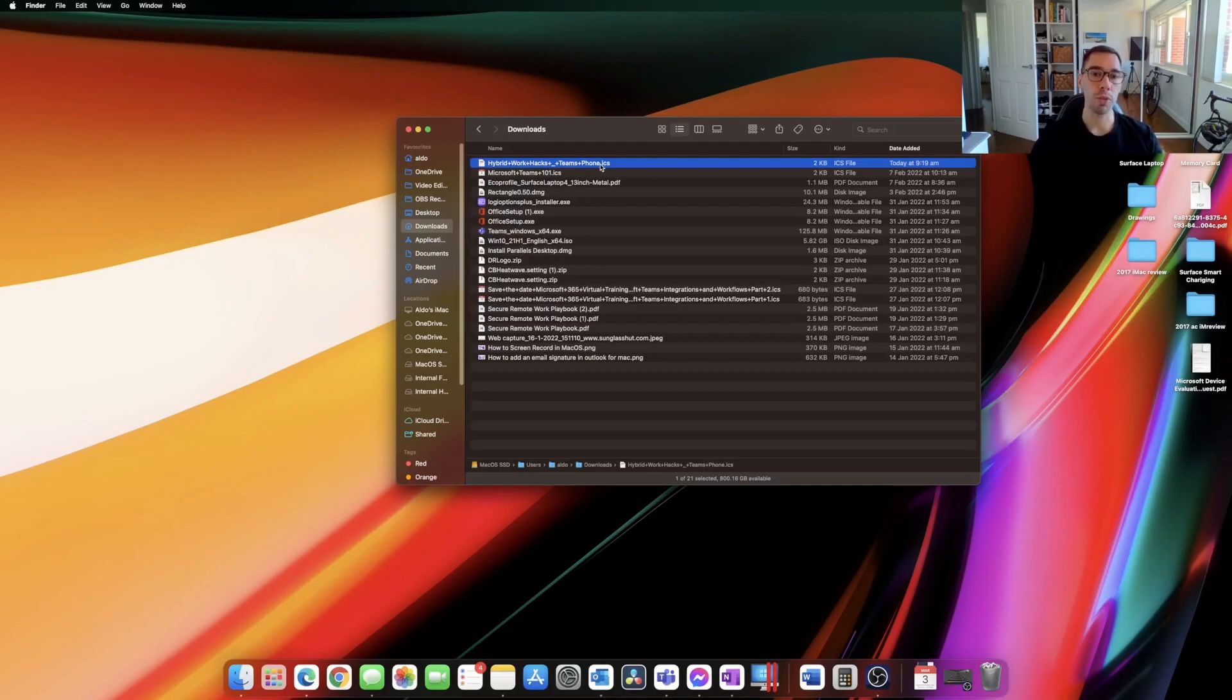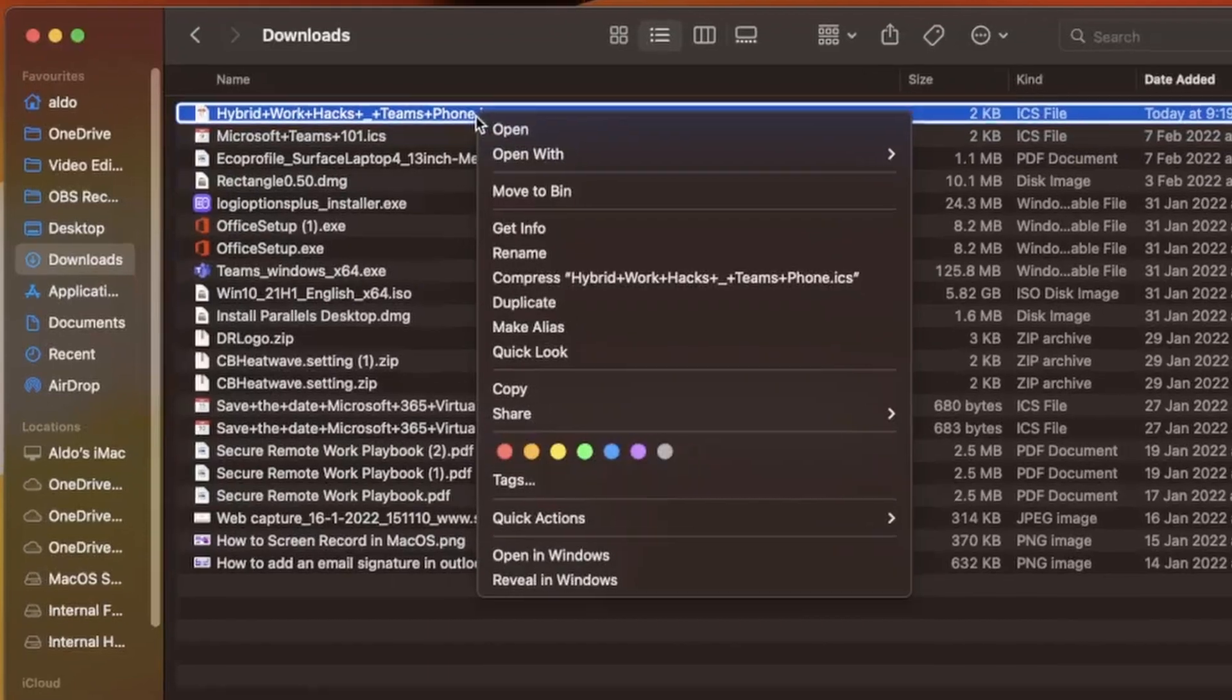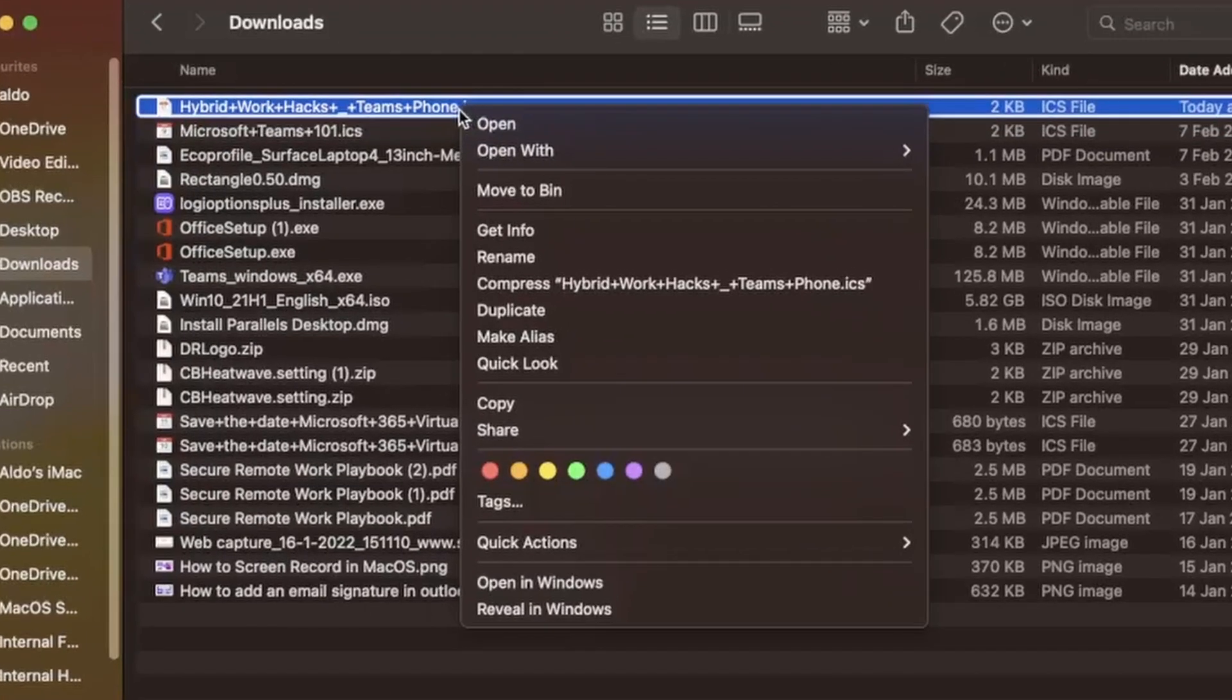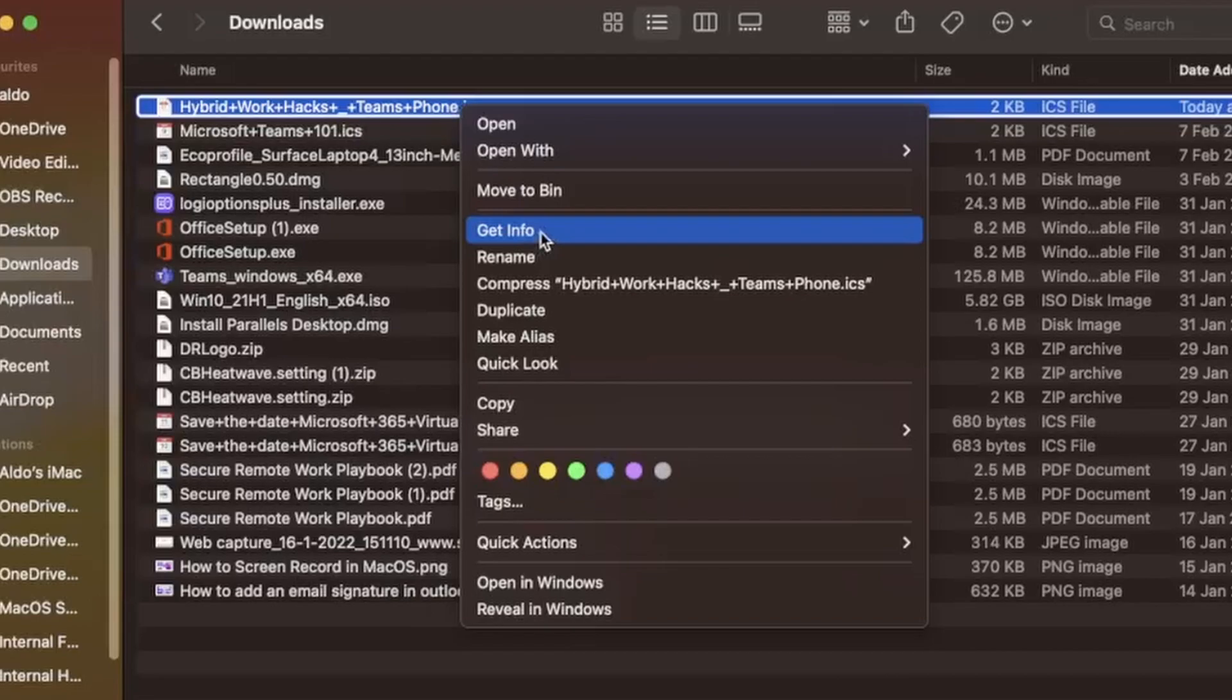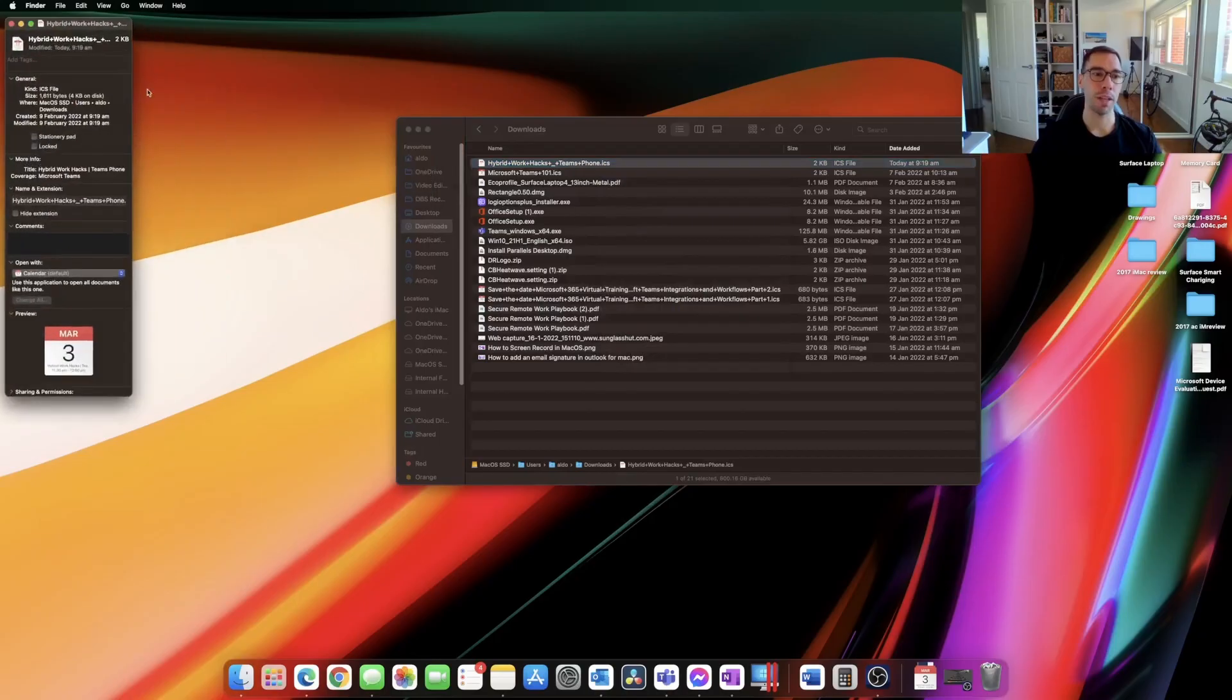So what I'm going to do is I'm going to right click on the file and then I'm going to go down to where it says get info. It's the fourth option from the top and I'm just going to open up get info.